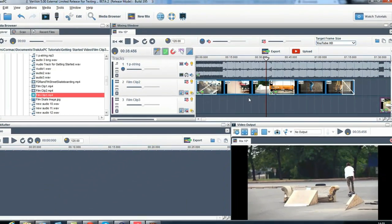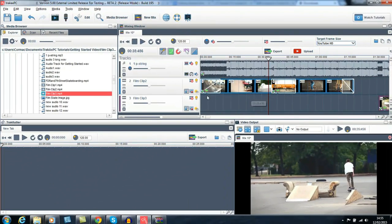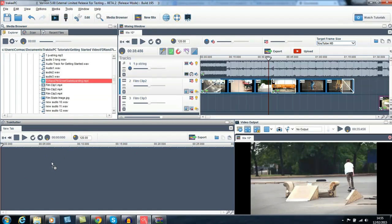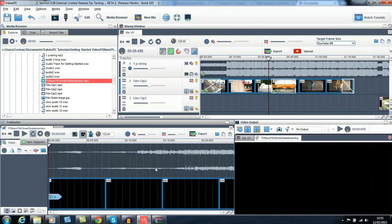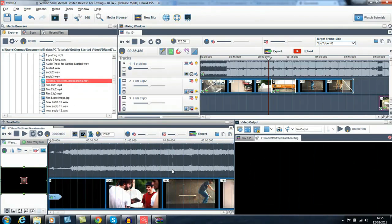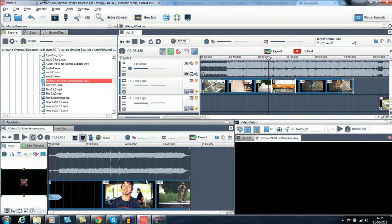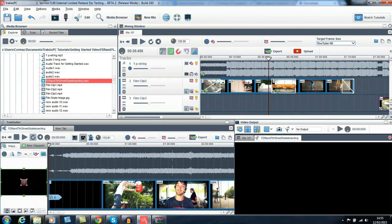If you want to edit a longer piece of media, bring it into the track cutter, the editing tool. Here you can edit sections of a clip and copy and paste them into the mixing window.